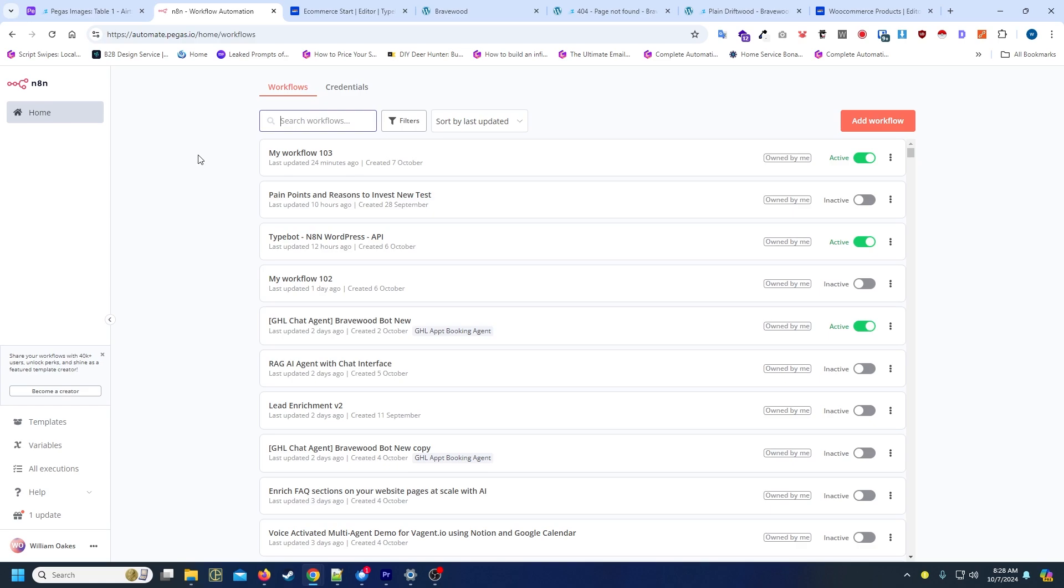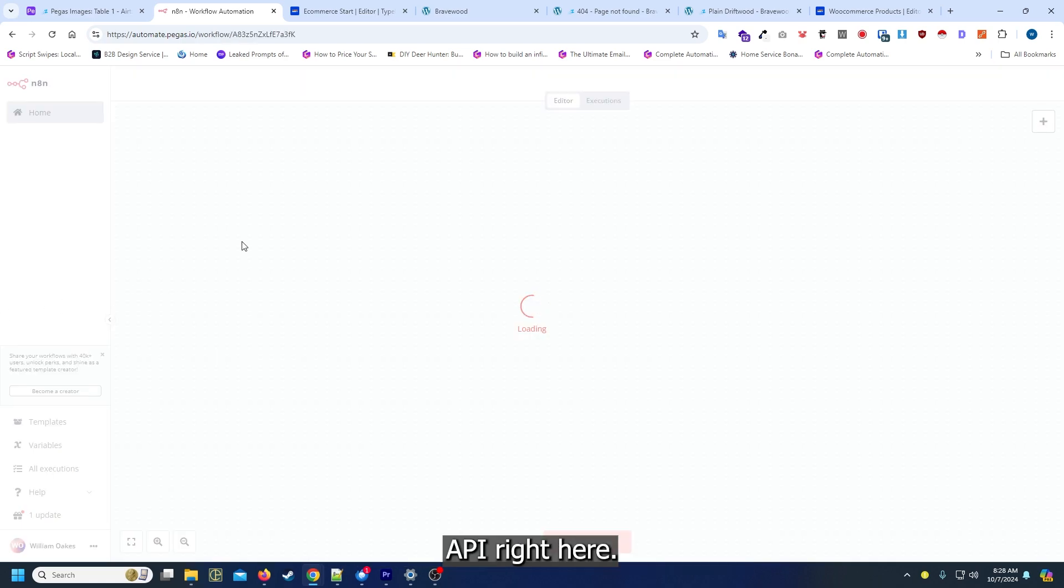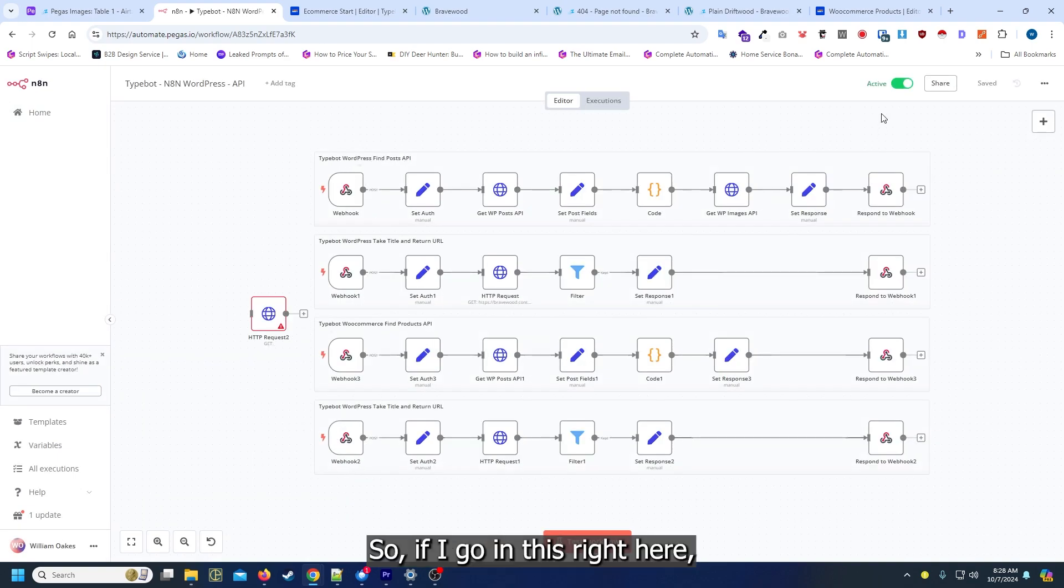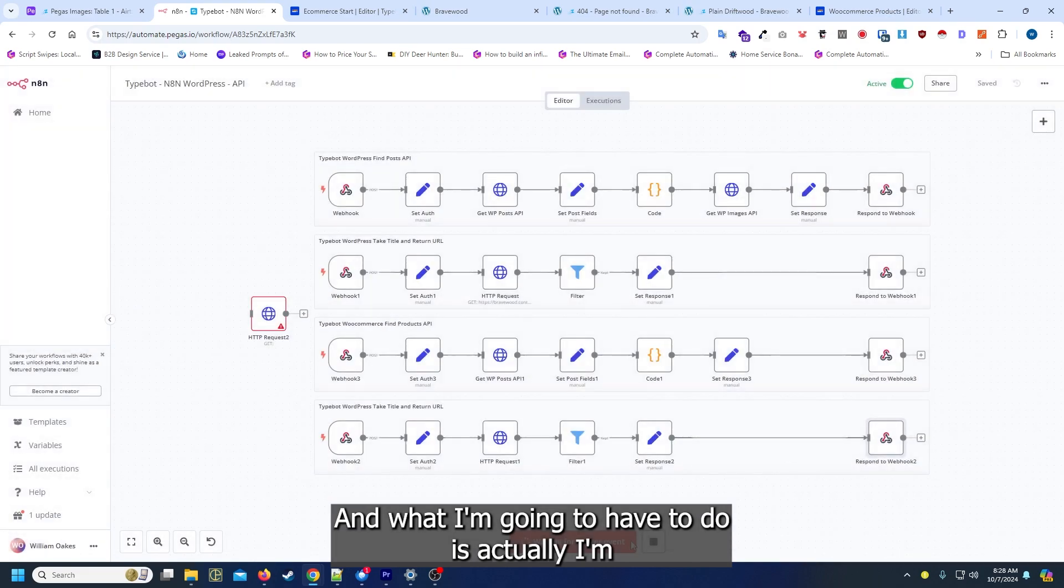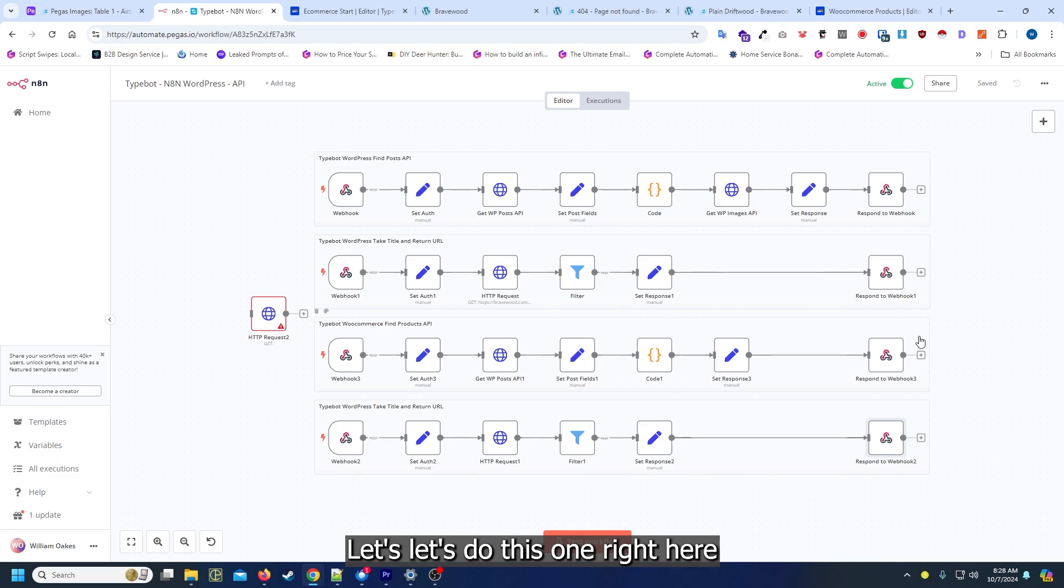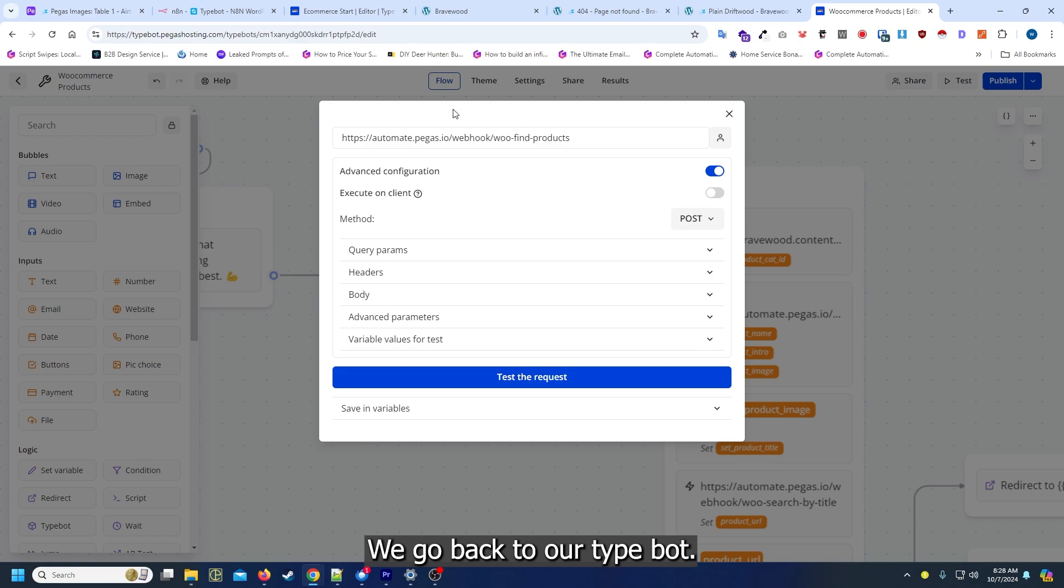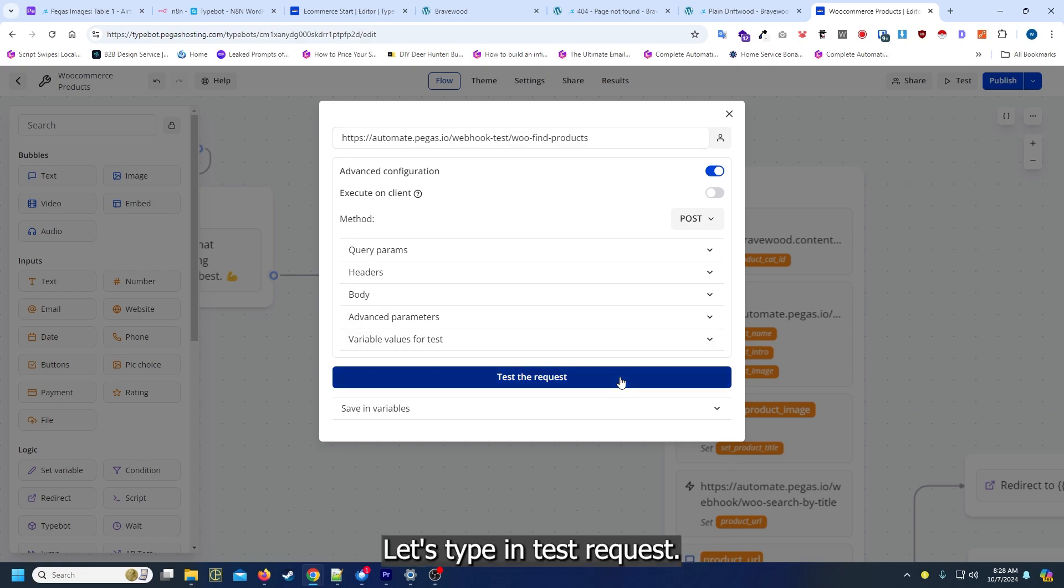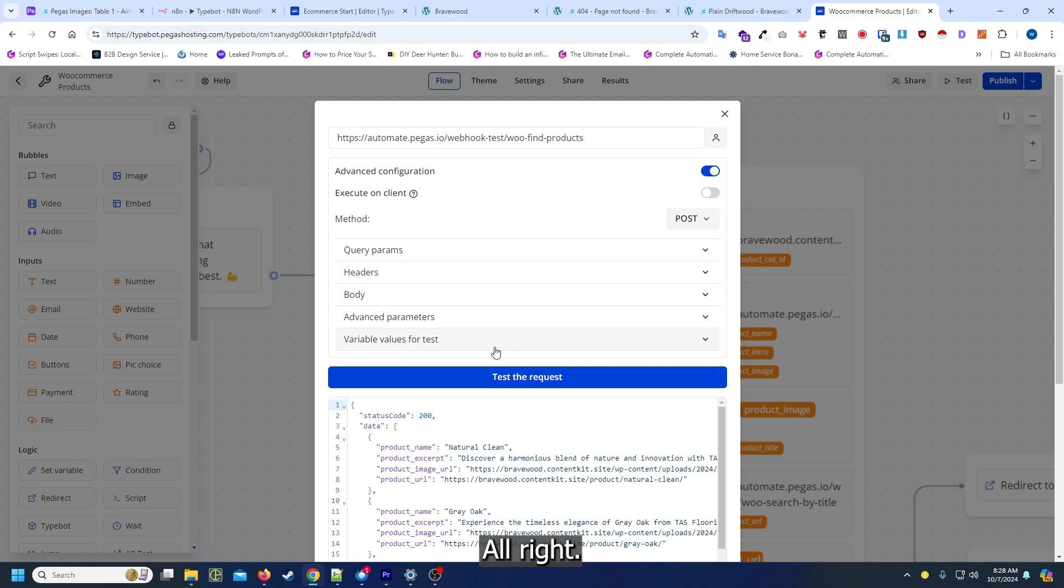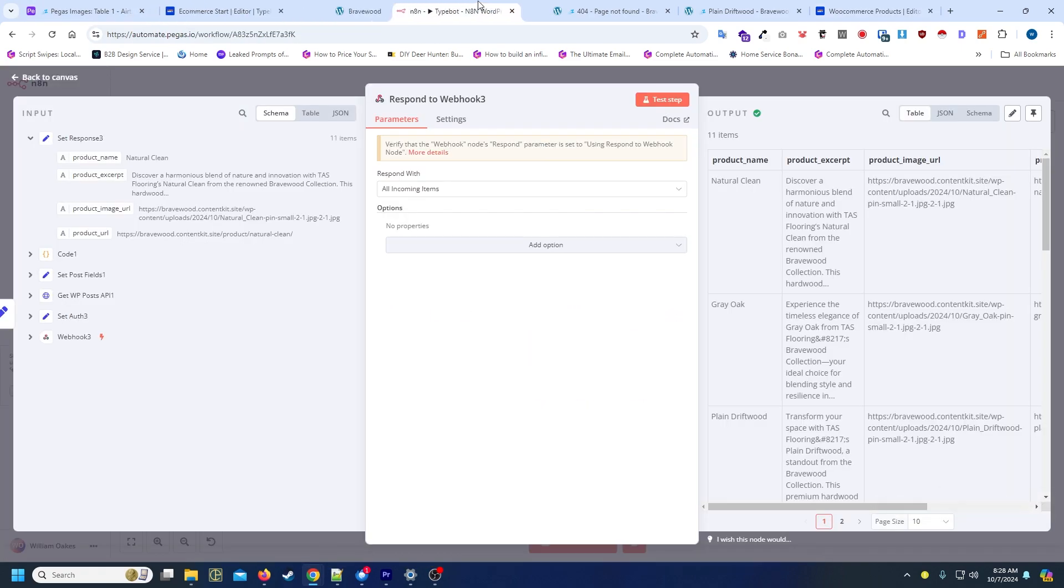So typebot and n8n and WooCommerce API. Right here I created these custom APIs. If I go in this right here, let's just click on test webhook. And what I'm gonna have to do is I'm gonna stop that real quick. I want to find a product. Let's do this one right here just so you can get an idea of how this works. We go back to our typebot and I'm gonna add this to be a test just so we can see how it works. Let's type in test request.